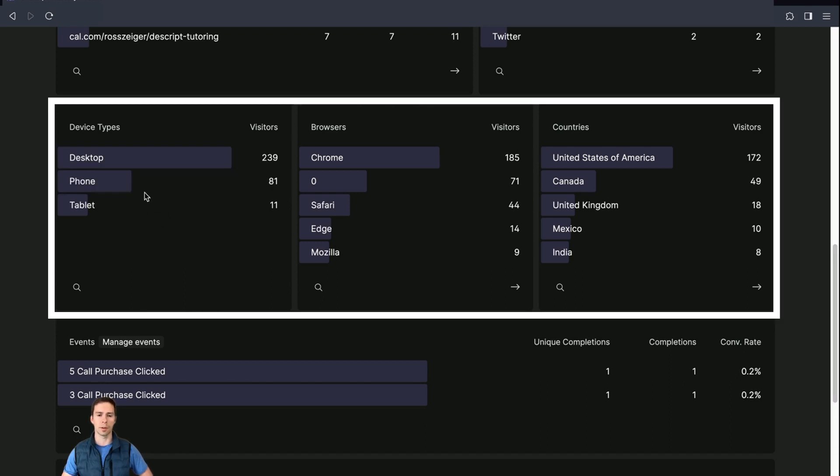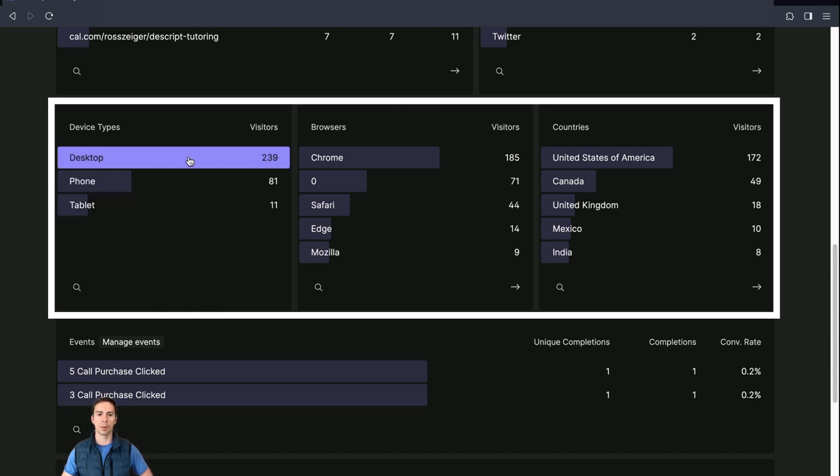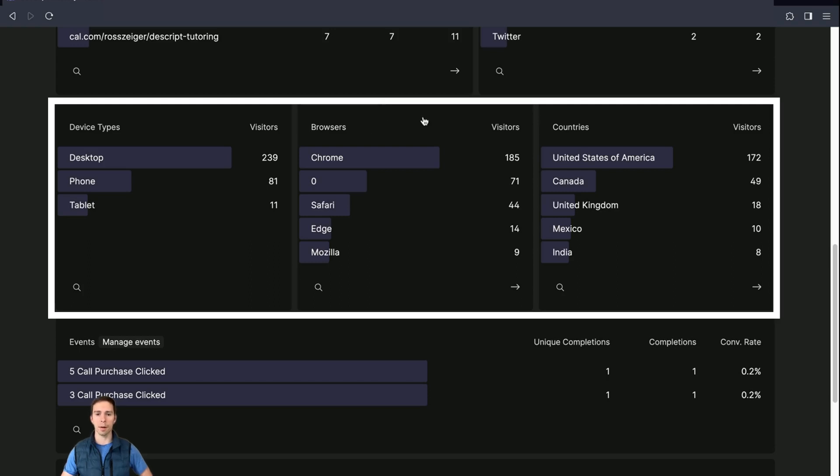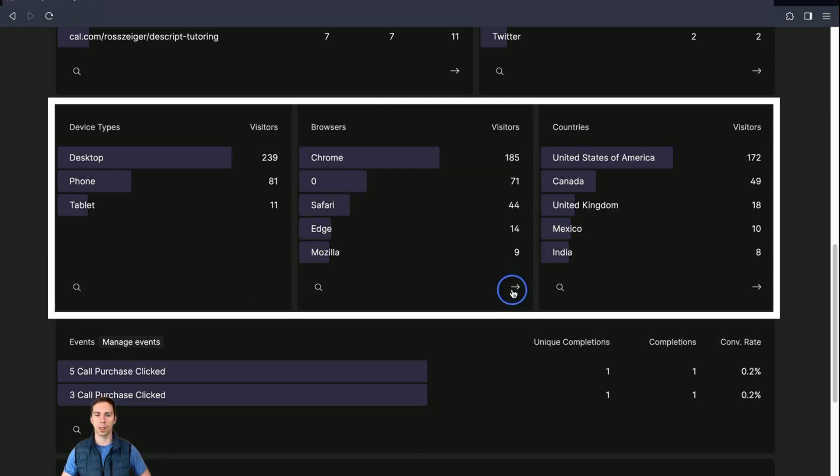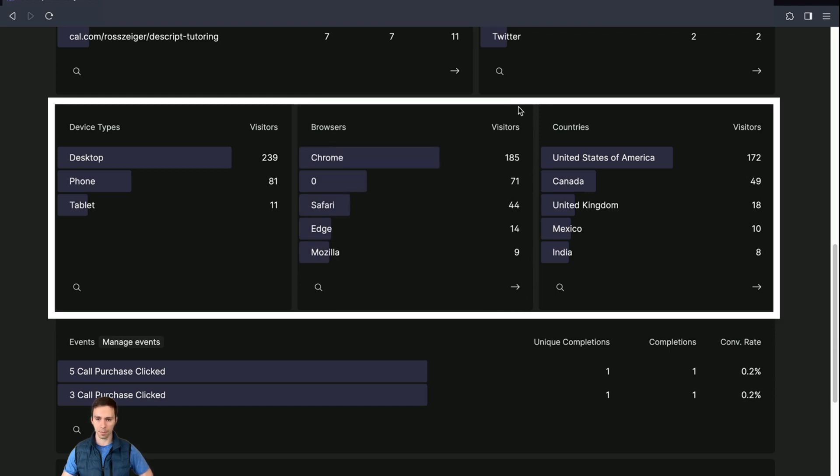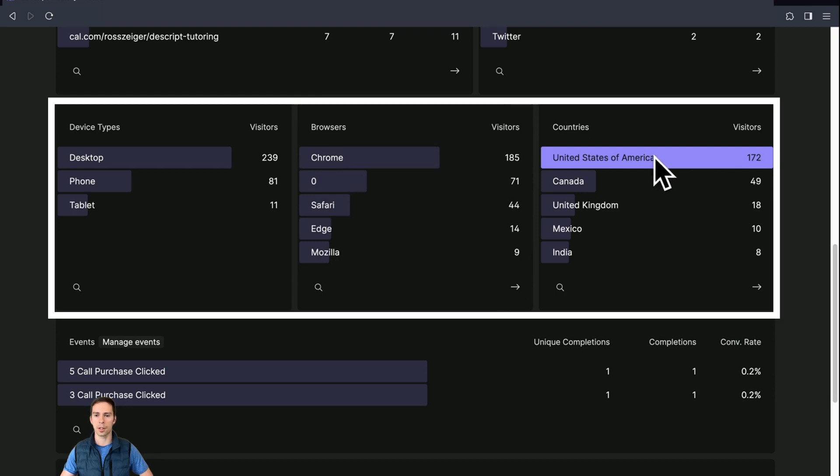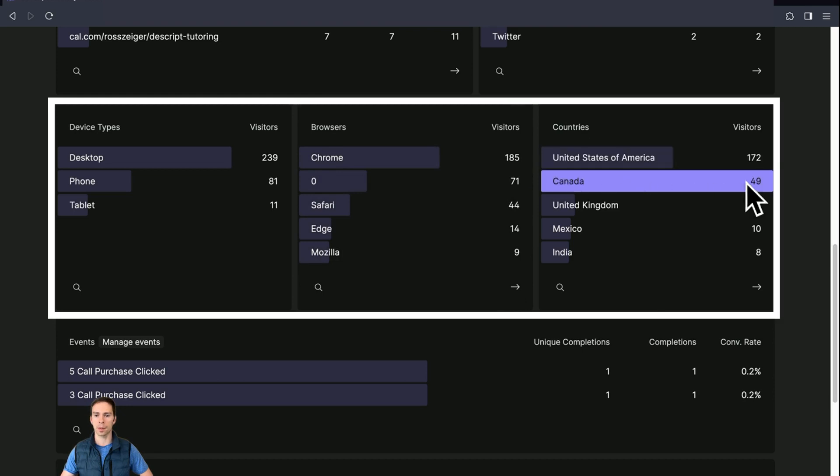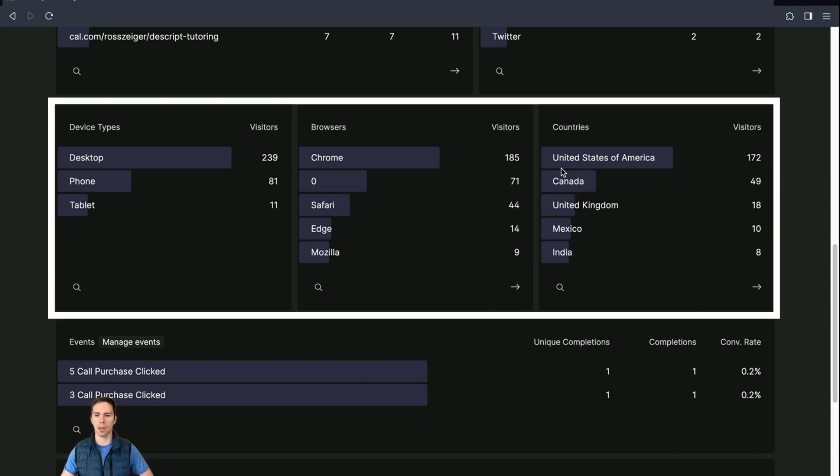And then you can see what browser they're coming from. If they're coming from Chrome, which is the most common browser. Obviously, that's the majority. You can scroll over and it's paginated once again. And then the third one is the countries that they're coming from. I got the most from the USA, second most from Canada, United Kingdom. That's to be expected. English speaking countries.